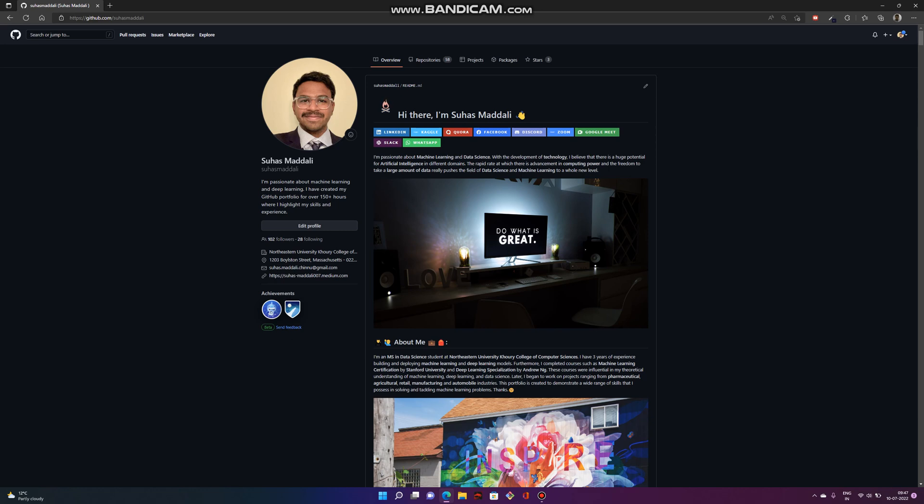When building a portfolio, it's important to consider useful platforms. I personally use GitHub as my platform to showcase my portfolio to employers, and this is a very strong indicator that you have the potential to work with data science and machine learning and showcase your projects.